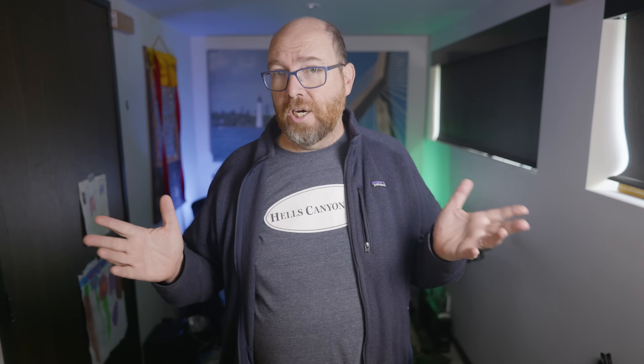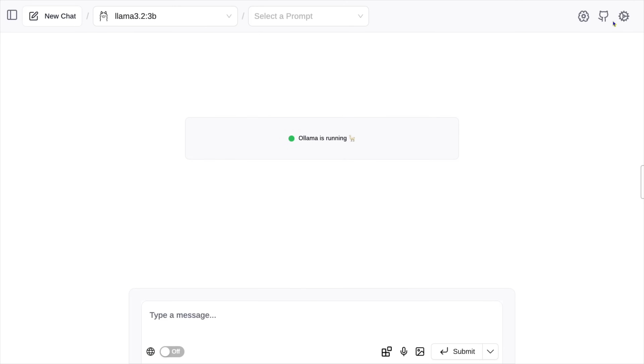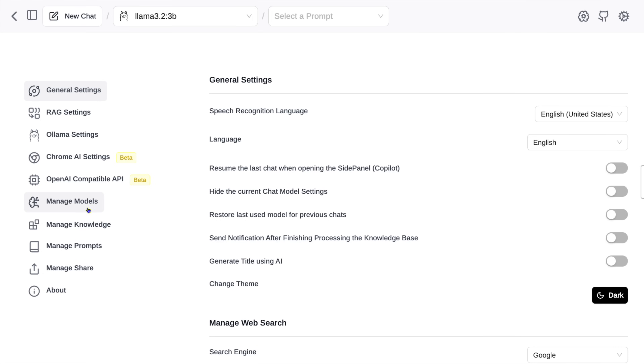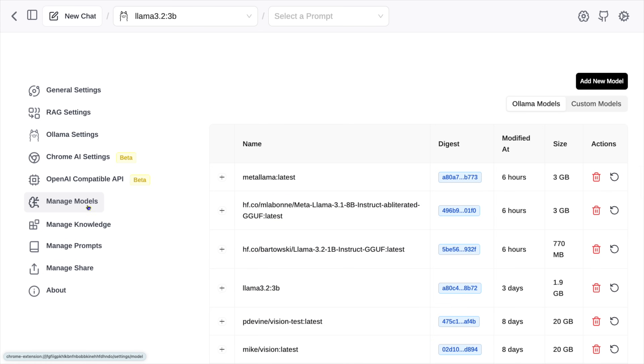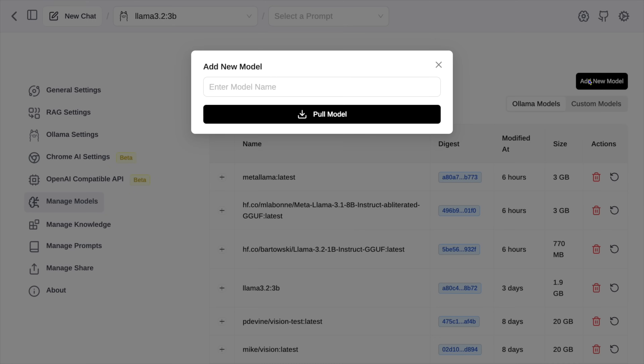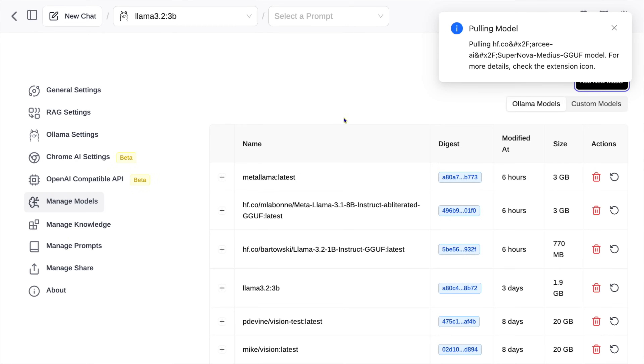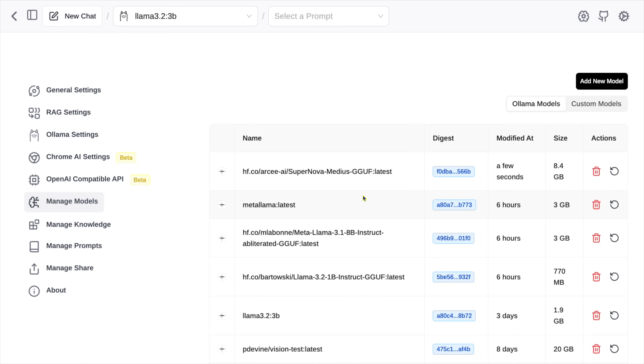There is nothing special about the Ollama CLI — any UI that uses the Ollama API should work as is. I just tried it in Page Assist, a cool UI that runs as a Chrome extension, and it worked perfectly well. All the UI developers just got a super new feature without even lifting a finger.